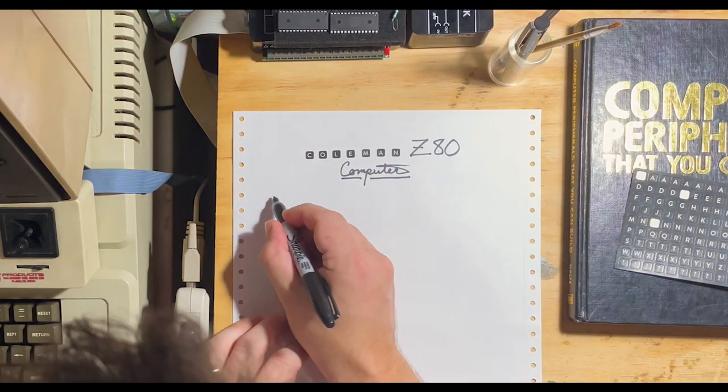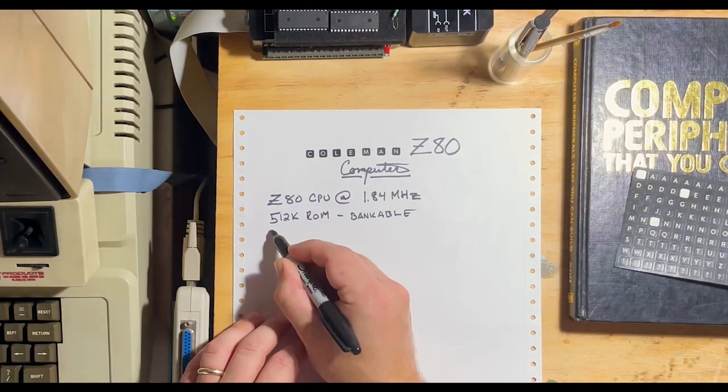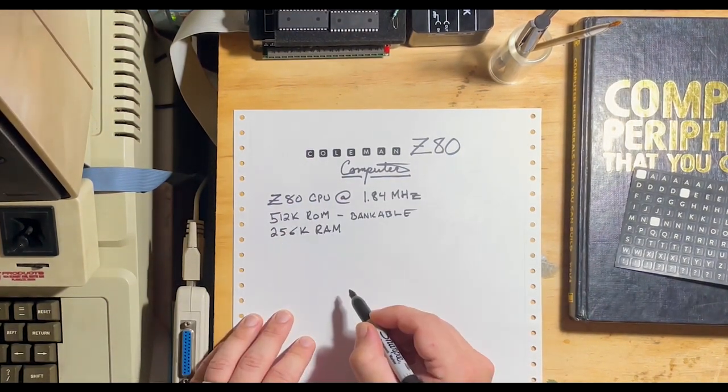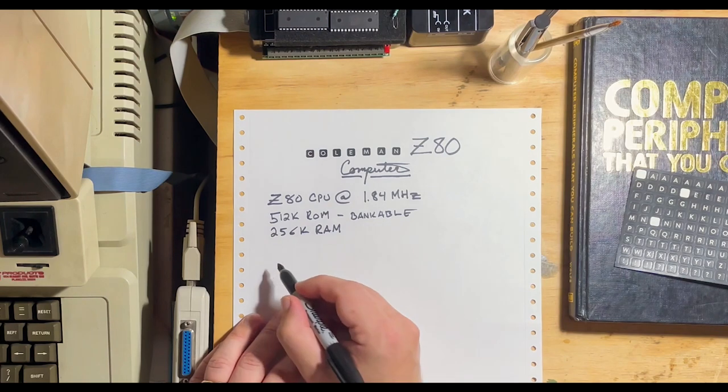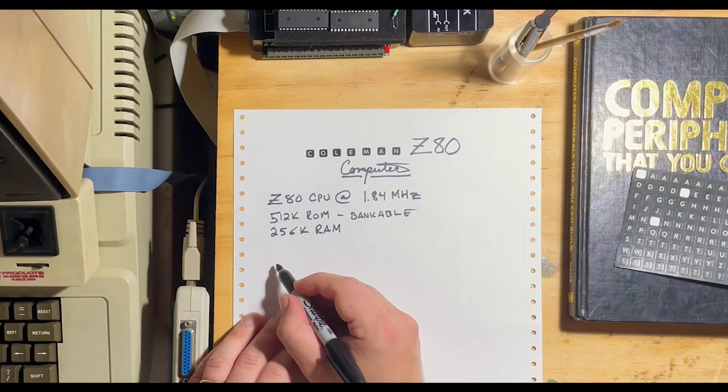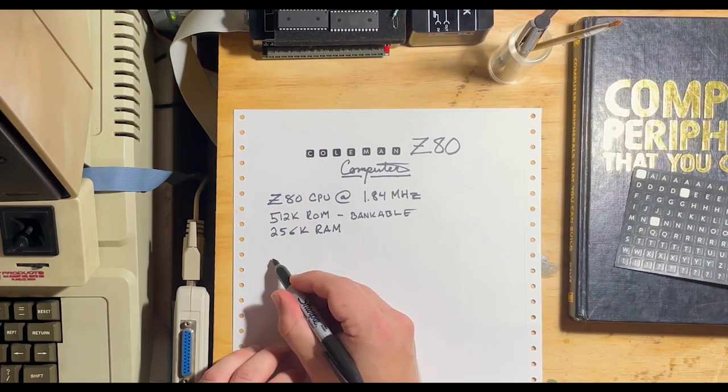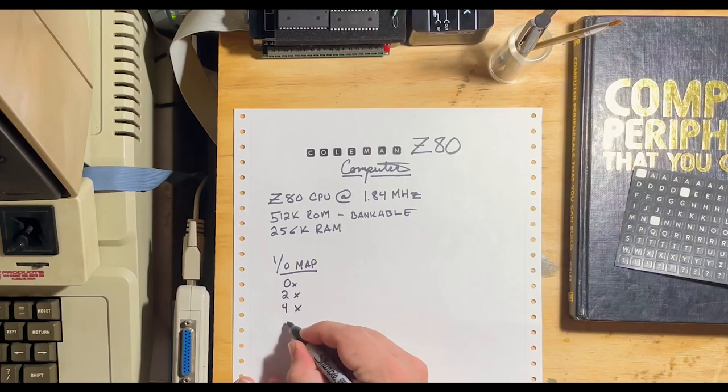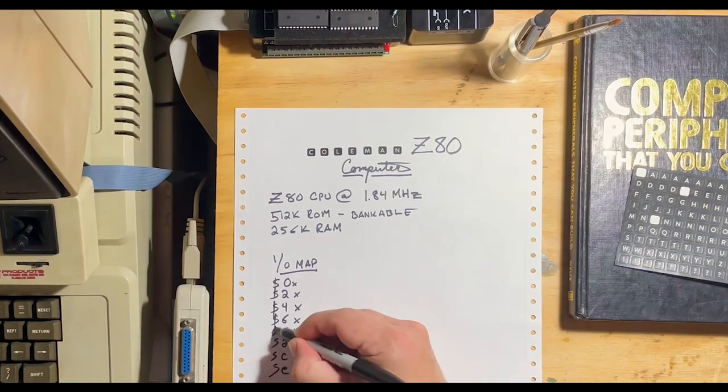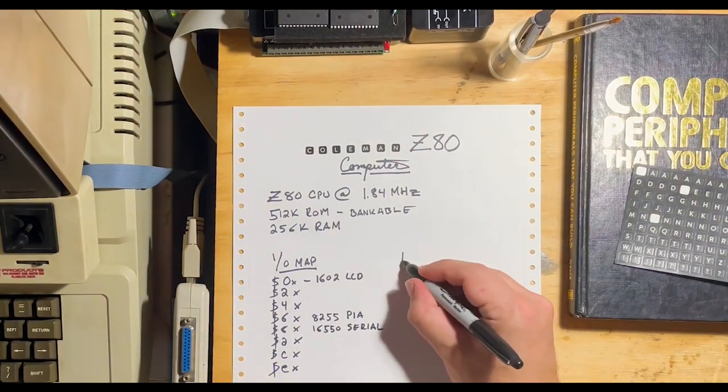This design is utilizing a Z80 CPU clocked at 1.84 MHz. There is a 512k ROM, which is bankable, and 256k of RAM. The I/O or input-output map is as follows.